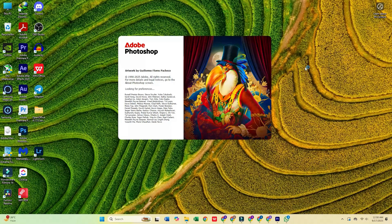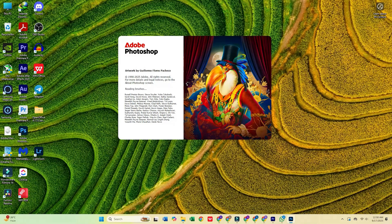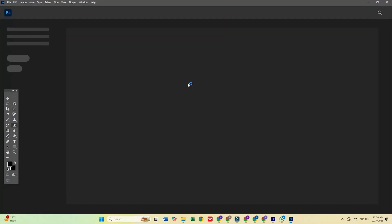What's up, everyone? In today's video, I'm going to show you how to download Adobe Photoshop for free on your PC or Mac.